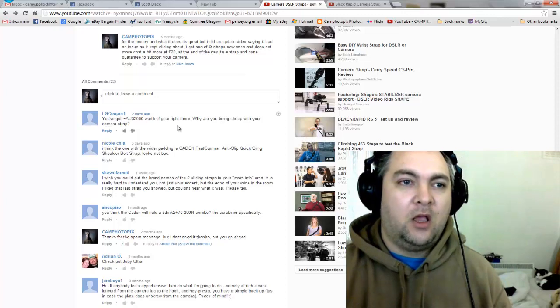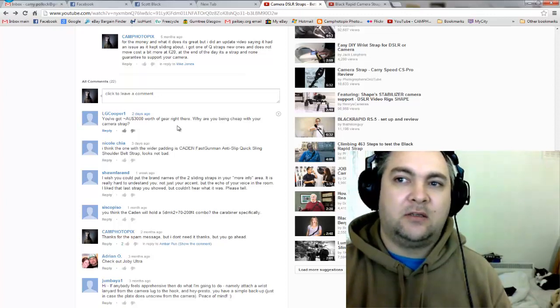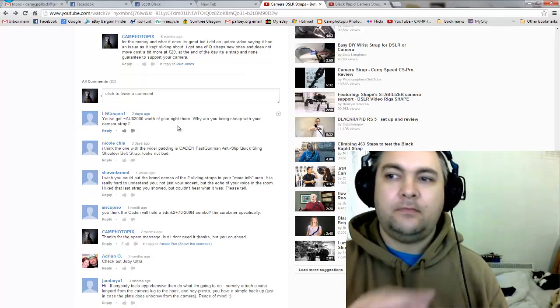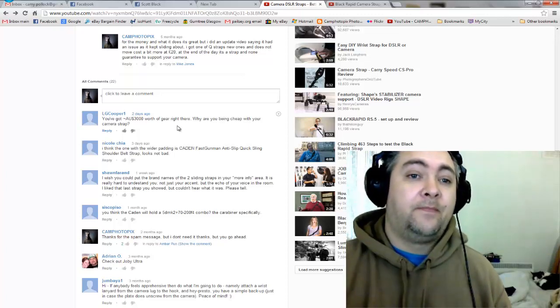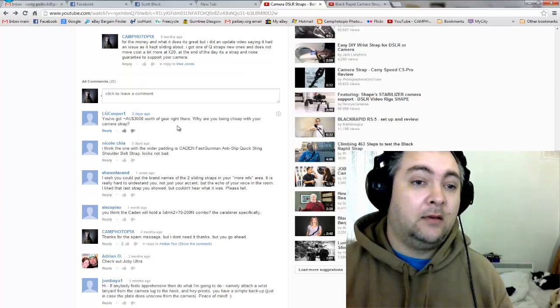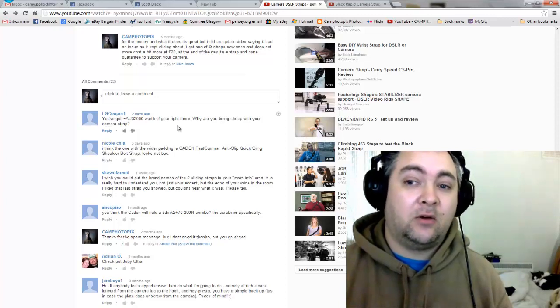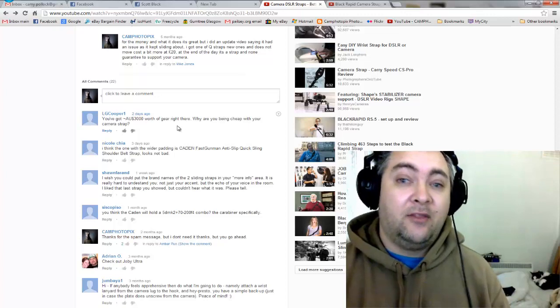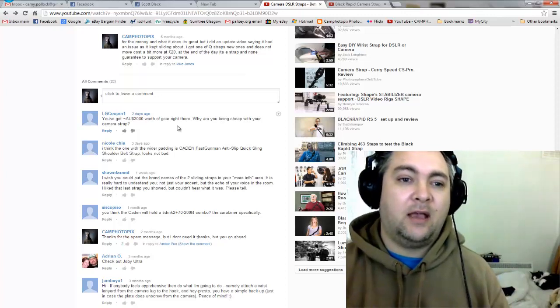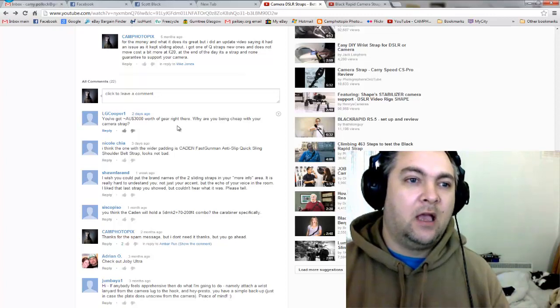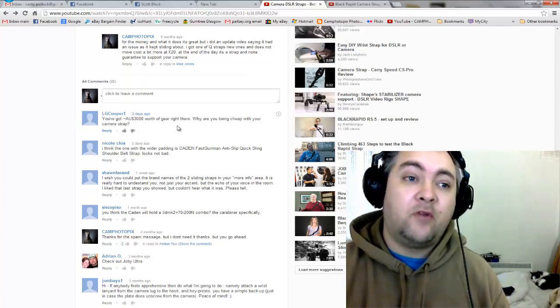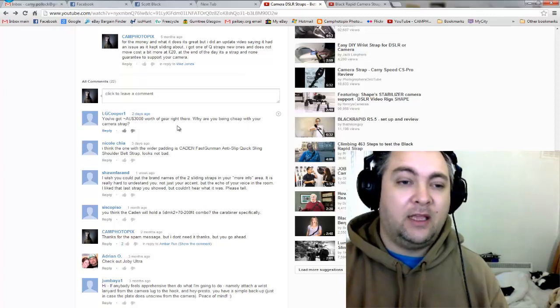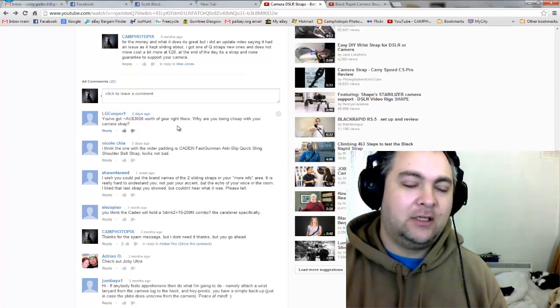When you check any of the websites for Caden third party straps, BlackRapid, none of them will say that it will hold a certain amount on your camera. Also, if say you're walking down the street and your strap breaks or a part falls off, your camera smashes - they are not liable for that. They will not turn and say oh we will give you a brand new camera. They might replace the strap or the part that broke, but they are not liable for any damages.